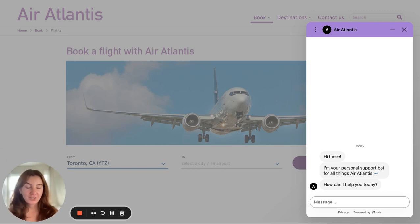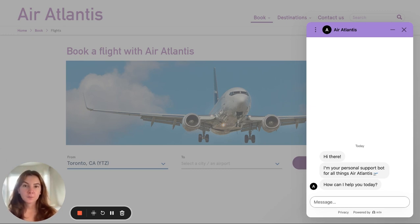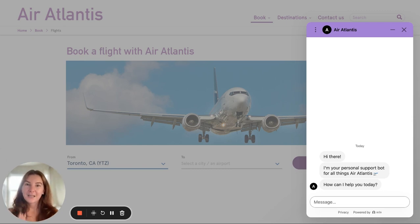However, with generative AI, the way that we've implemented it inside of our application completely revolutionizes this. You no longer have to spend weeks planning out this flow and instead can build it in a matter of minutes. All you have to do is give Ada your information and the tools that you use to resolve different types of customer inquiries, and our generative model can handle the rest. Let me show you what I mean.